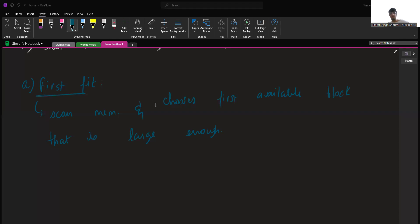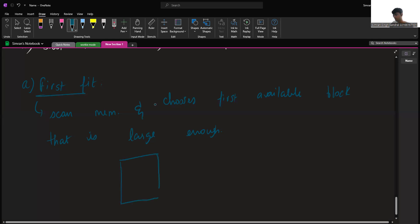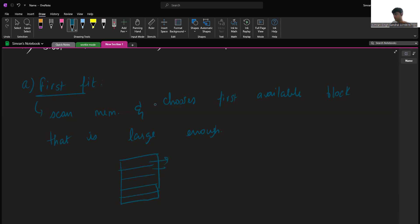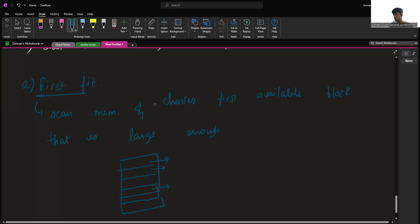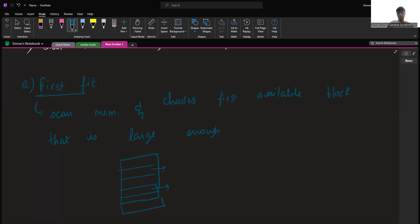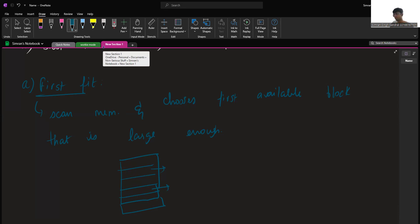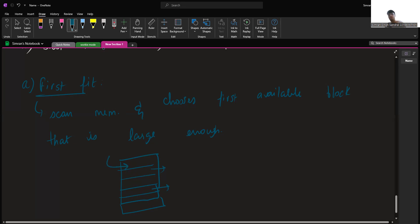The first algorithm is first fit. In the first fit algorithm, the partition allocated is the first sufficient block from the top of memory. Assuming this is the main memory block with different partitions, this algorithm will scan the memory from top to bottom and choose the first block that is large enough to fit the process. So as we scan from top to bottom, we find the first block that is large enough to hold the process and allocate it.